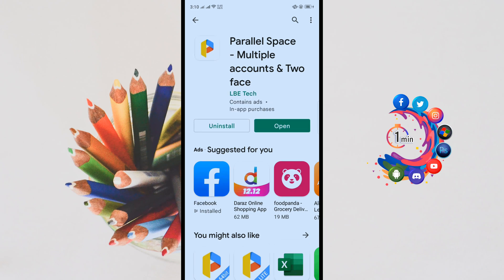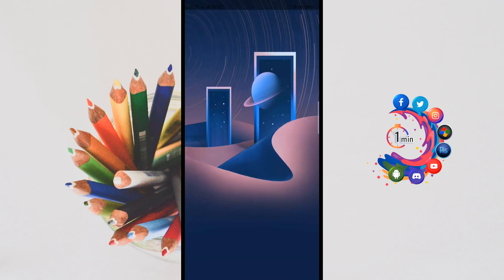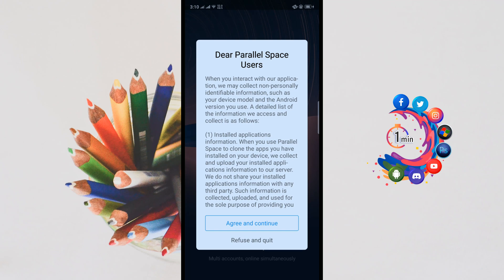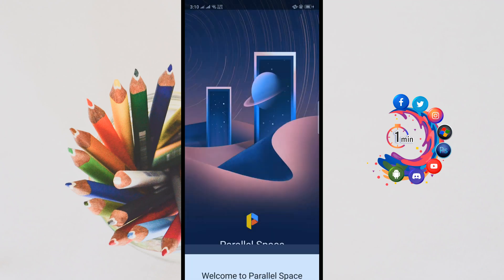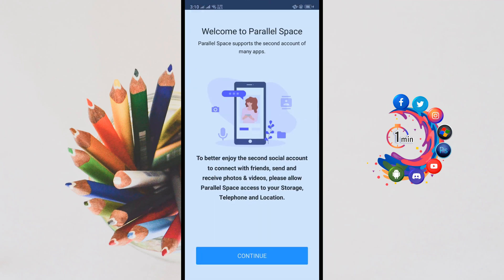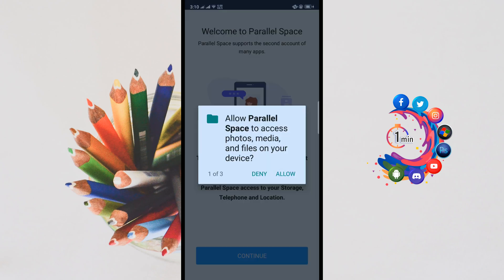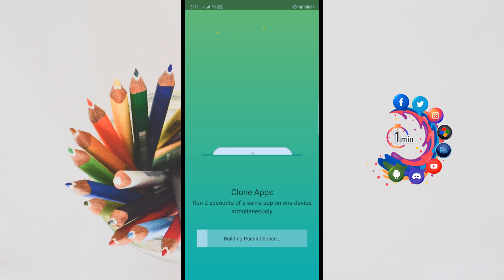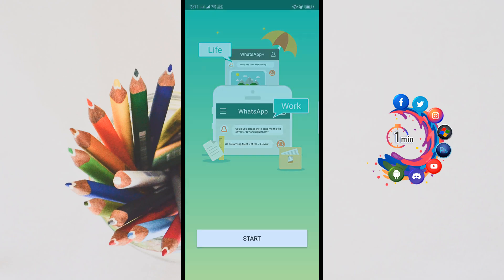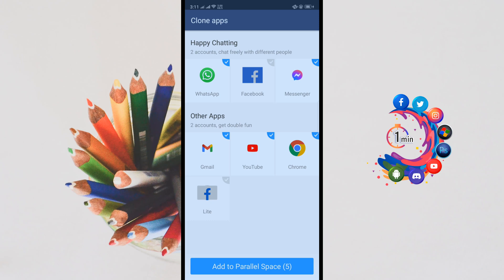Once it is installed, click on Open. Now click on Agree and Continue, then Continue and Allow.